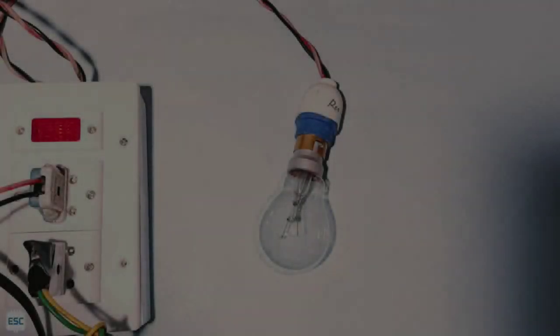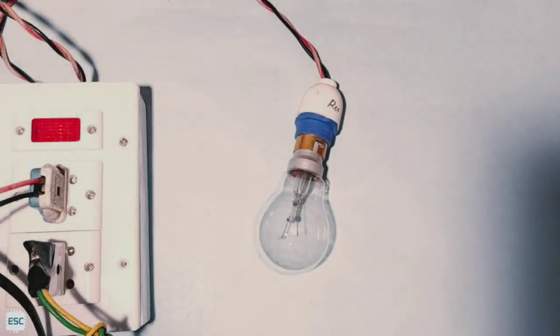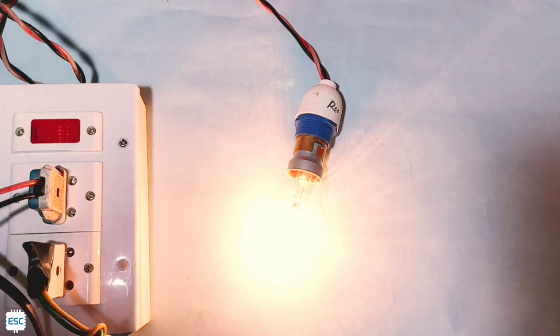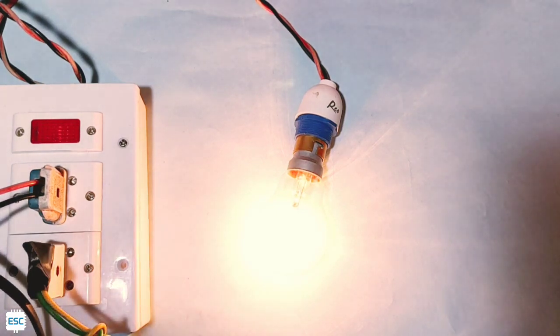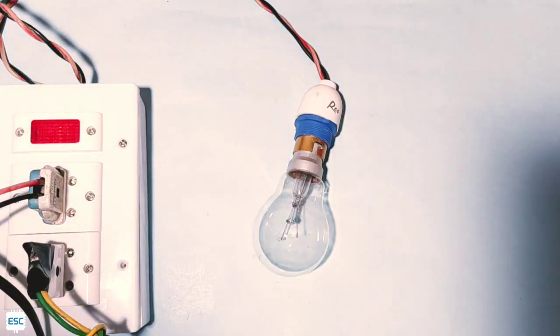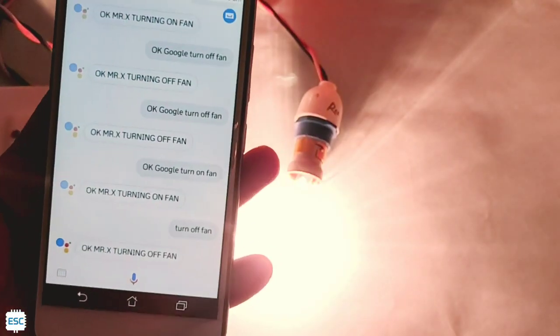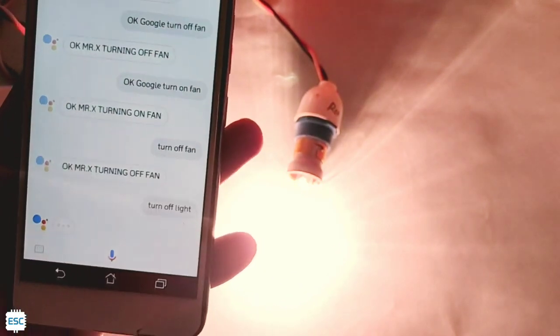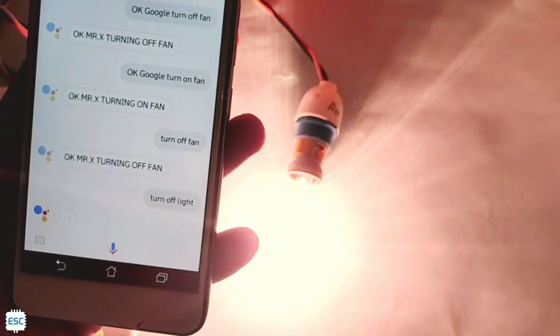hey Google, hi, what can I do for you? Okay Google, turn on light. Okay mr. x, turning on light. Okay Google, turn off light. Okay mr. x, turning off light.